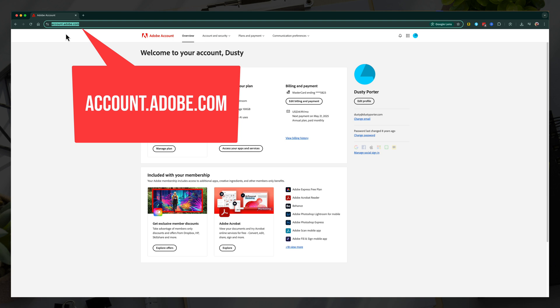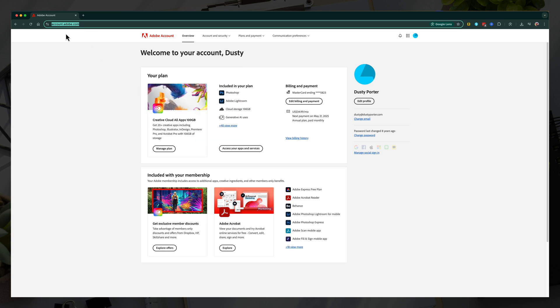This will work on both mobile and desktop. Just make sure if you're on mobile that you go to the desktop site. So once you're here, go ahead and go to overview. It should take you to your account overview page.